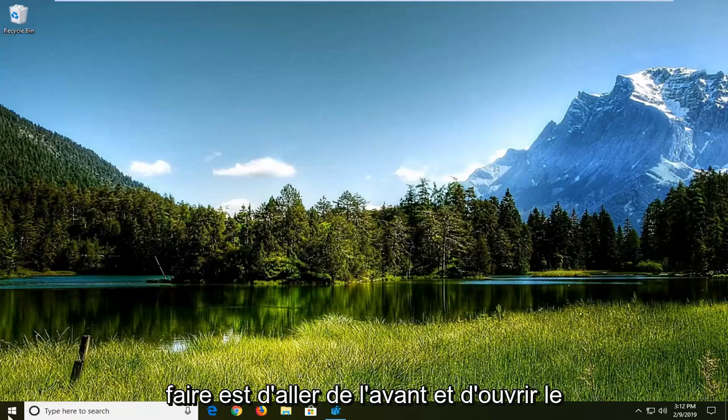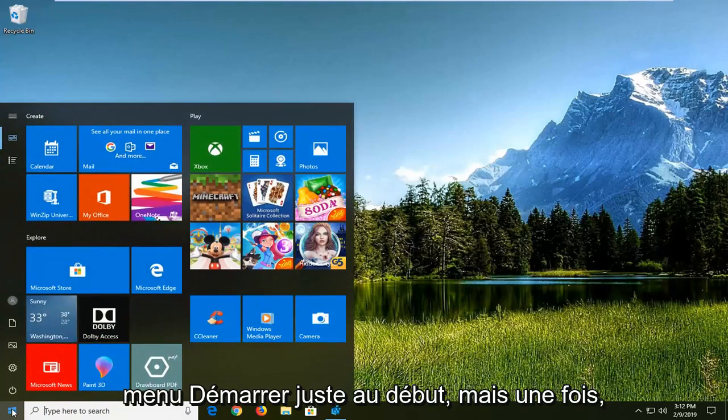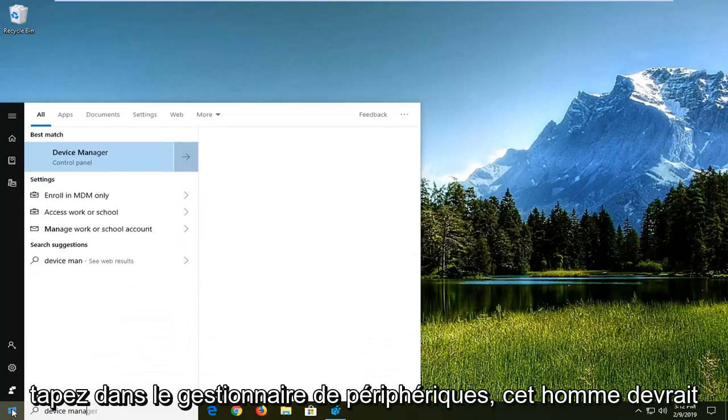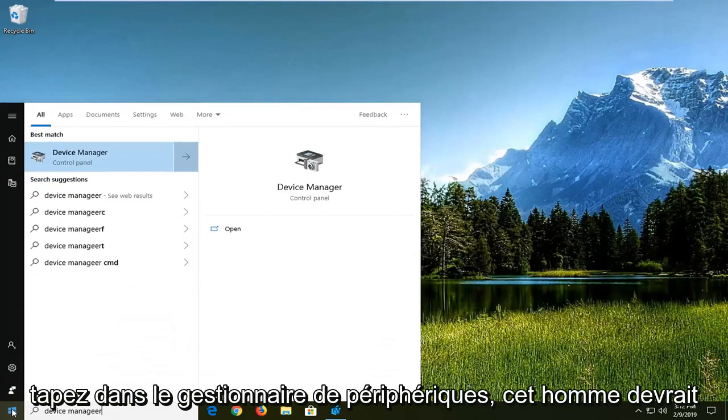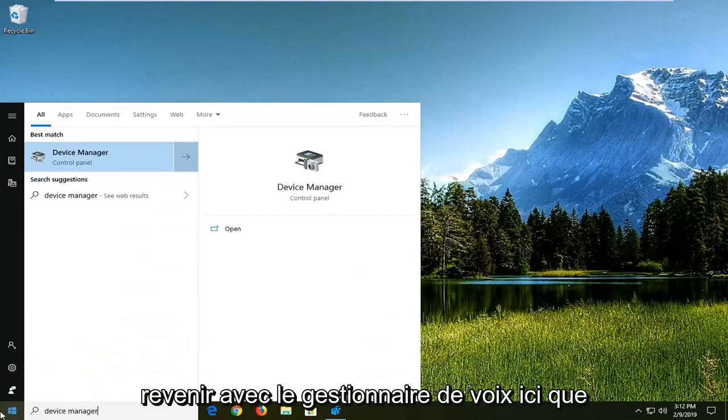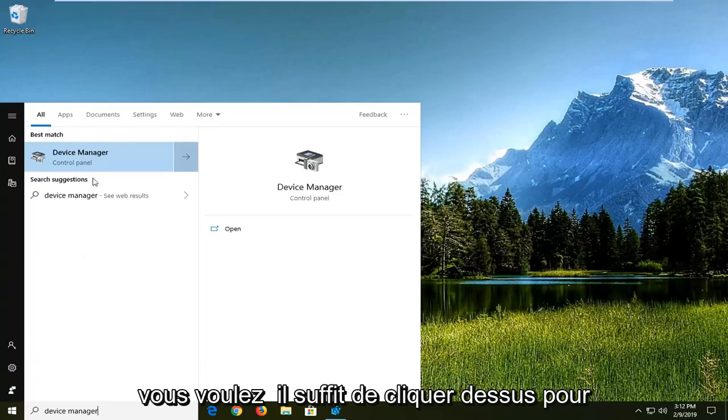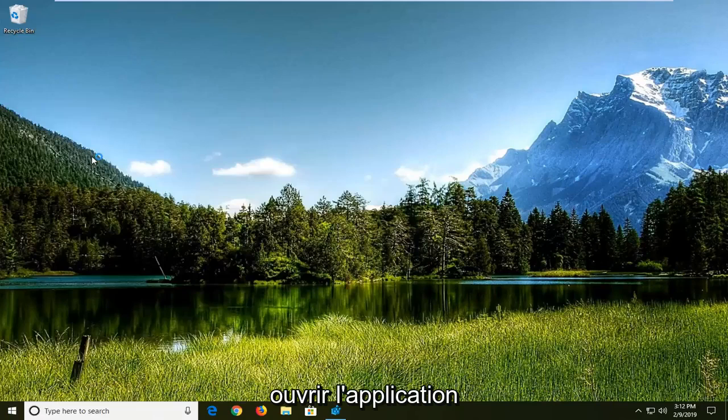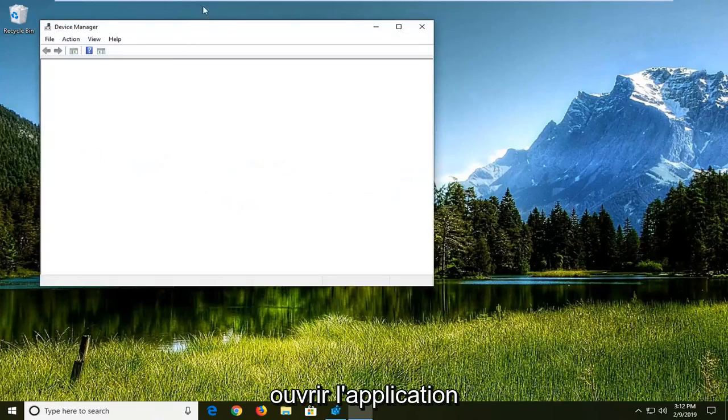First thing you want to do is open up the Start menu. Just click on the Start button one time, type in Device Manager. Device Manager should come back in the results. You want to left-click on that to open the application.